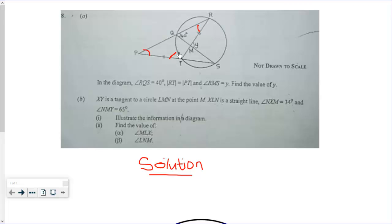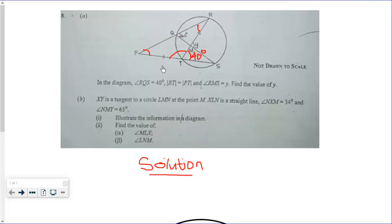Based on that, we can find this angle over here. Before we can find it, we need to know this angle, which is created by arc RS. This same arc creates another angle on the circumference which is 40 degrees. These two angles must be equal because they are angles created by the same arc in the same segment, so this is 40 degrees.